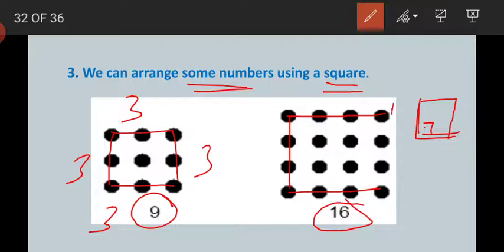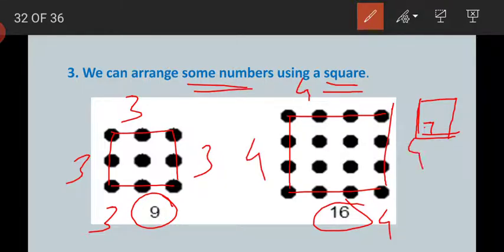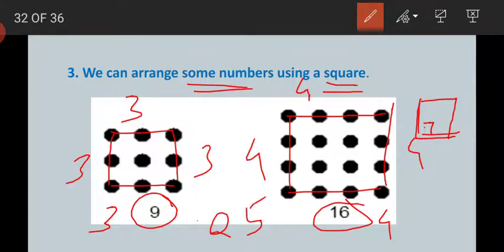With 16 dots all four sides are equal — four, four, four, and four. By using 25 dots you can make a square also.